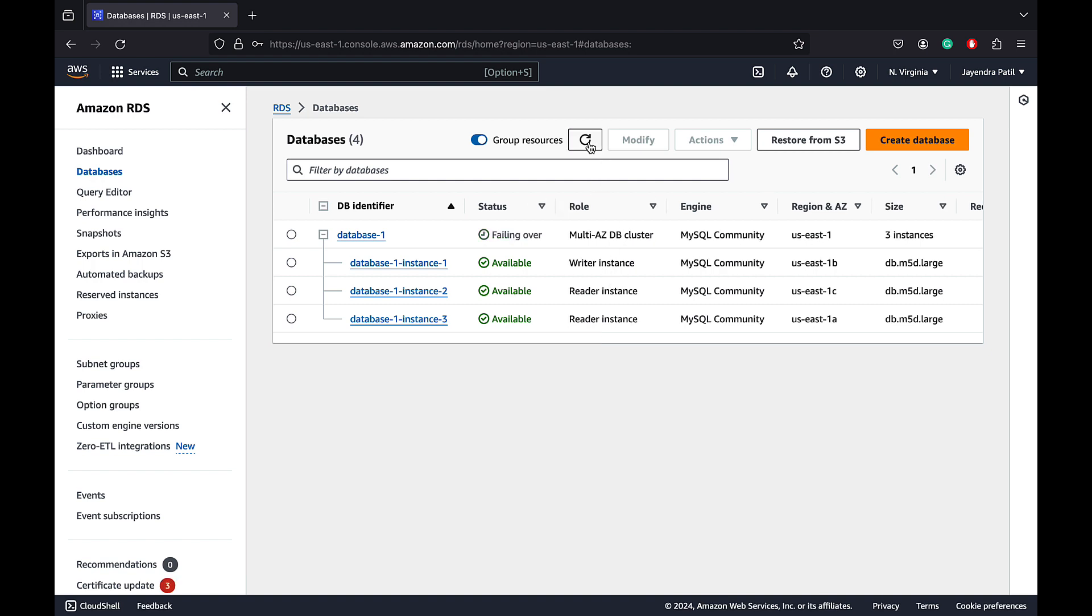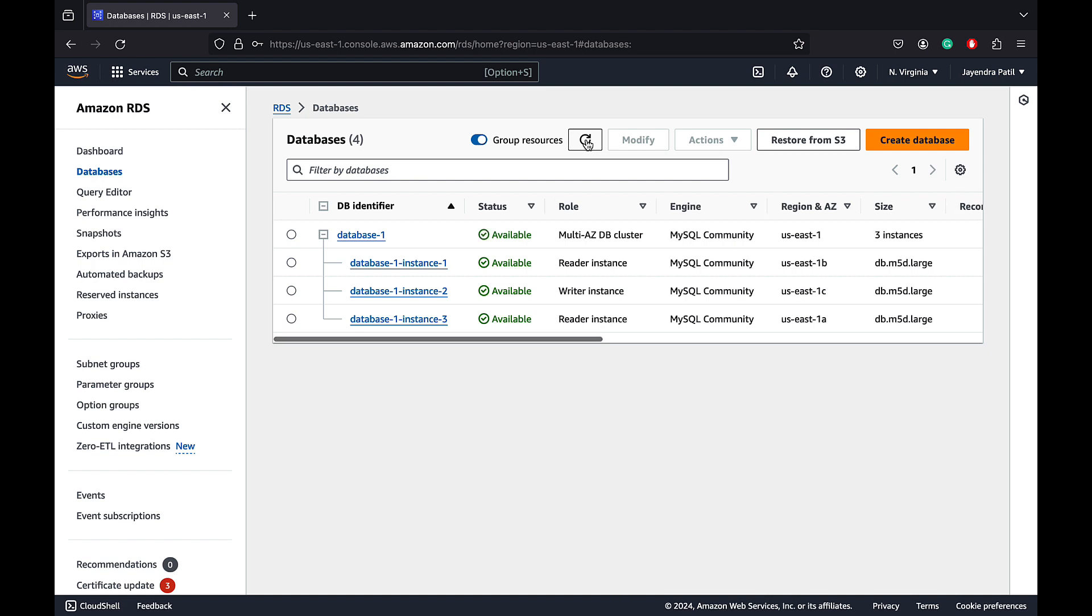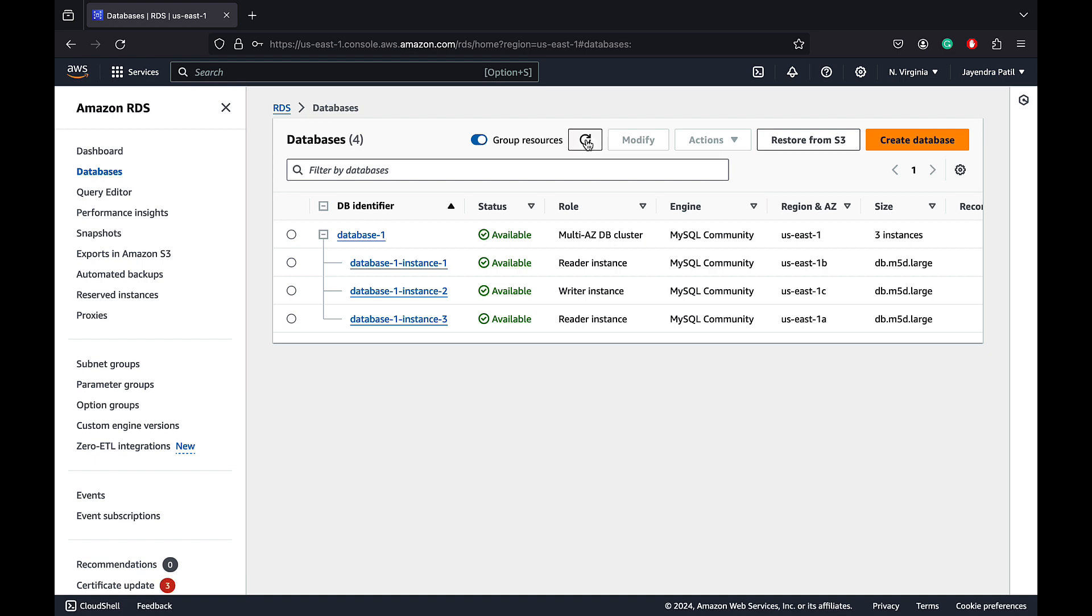The DB cluster is in the failing over status. And you can see the switch has happened. The instance 1 is now the reader instance, while the instance 2 is now promoted to the writer instance. The failover has been completed and the database is now available.